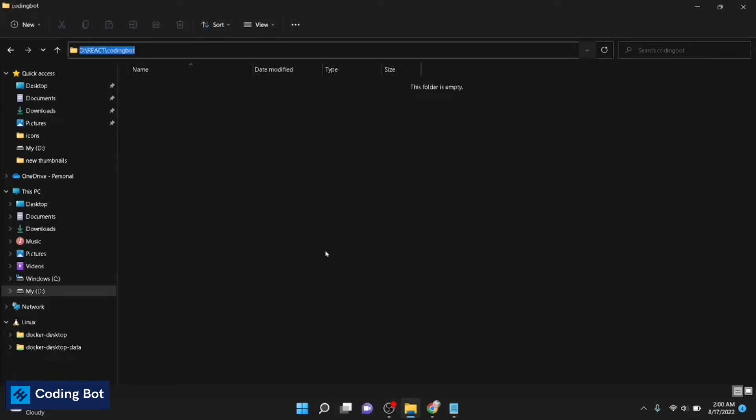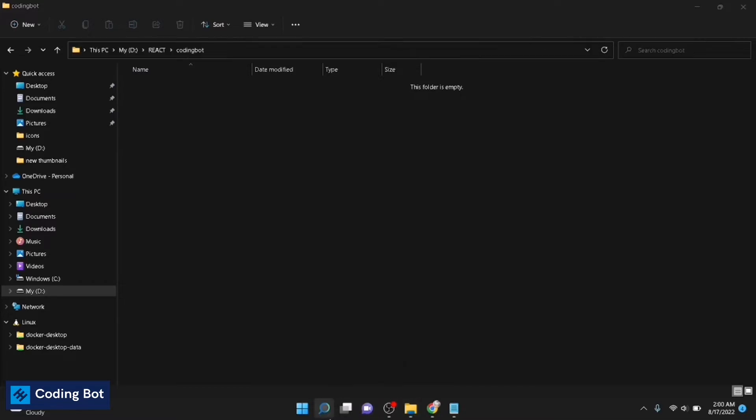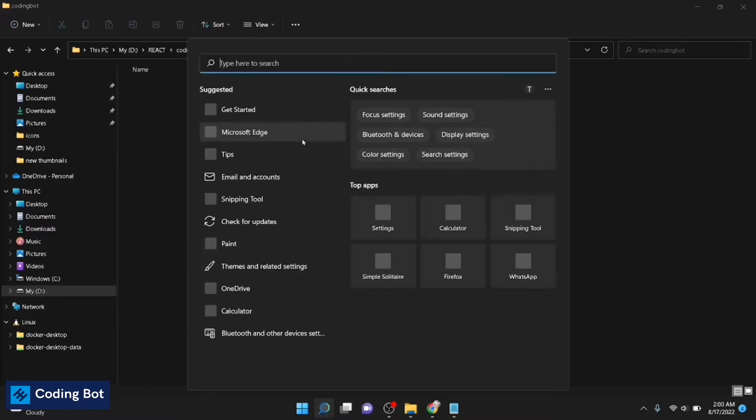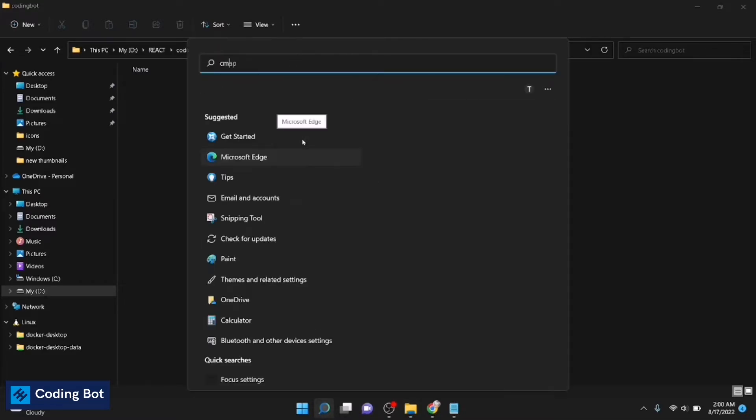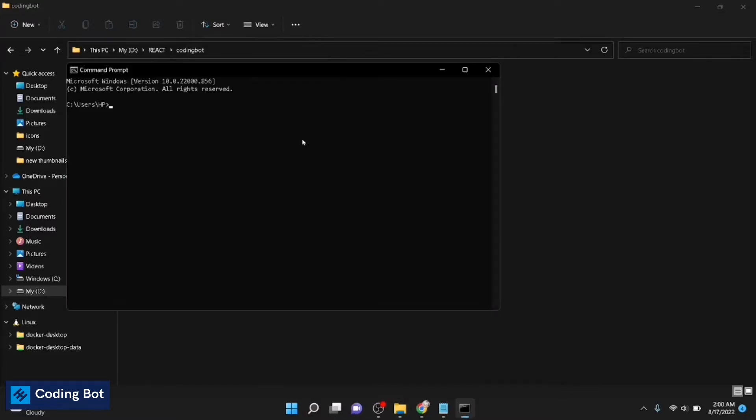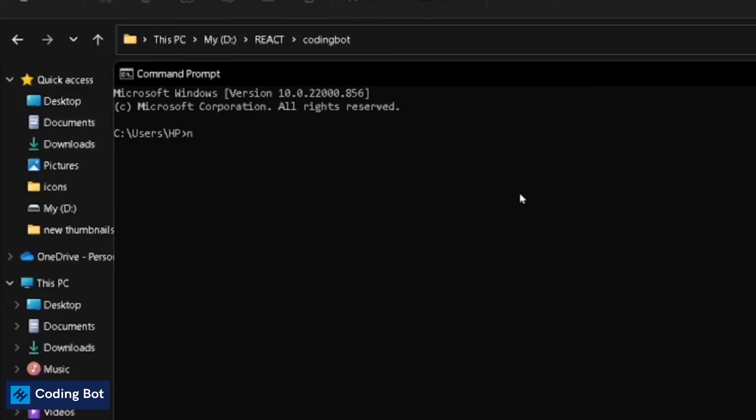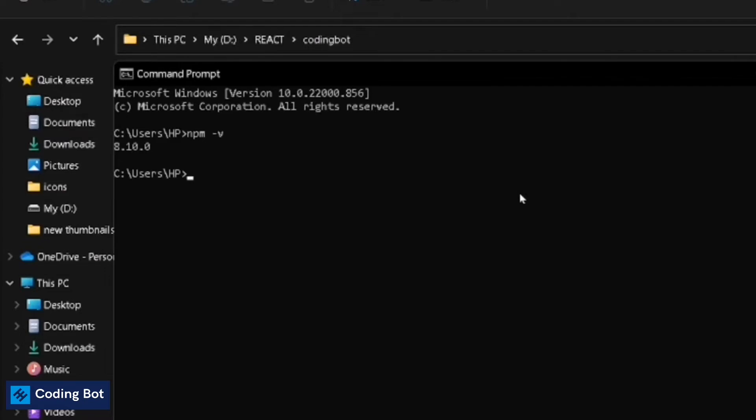To do that, go to your command prompt. Just go here and type cmd. Just open it. Now type npm space hyphen v, now just press enter. It will show the version of npm on your computer.